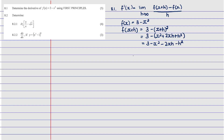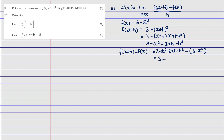Now we're going to compute the numerator, which is f(x+h) minus f(x). We know that f(x+h) equals 3 minus x² minus 2xh minus h². Then we subtract f(x), which is (3 minus x²). Distributing the negative gives: 3 minus x² minus 2xh minus h² minus 3 plus x². We see that 3 and -3 cancel out, and x² and -x² cancel out. So we're left with negative 2xh minus h².